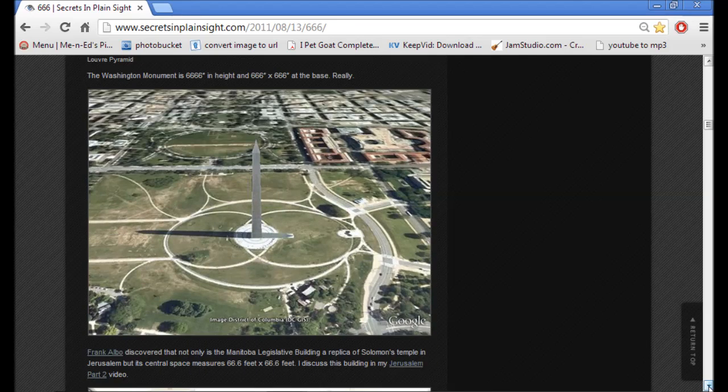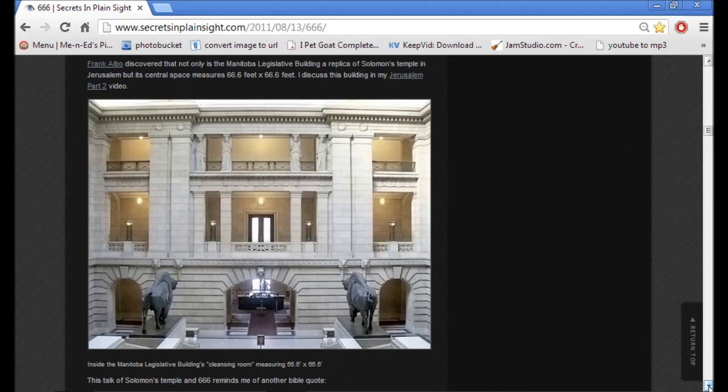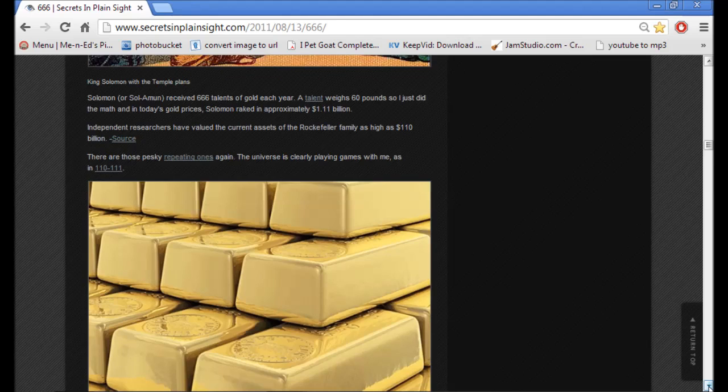The Washington Monument is 666 feet in height and 666 by 666 at its base. Frank Albo discovered that not only is the Manitoba legislative building a replica of Solomon's Temple, but its central space measures 66.6 feet by 66.6 feet. Solomon received 666 talents of gold each year. A talent weighs 60 pounds.